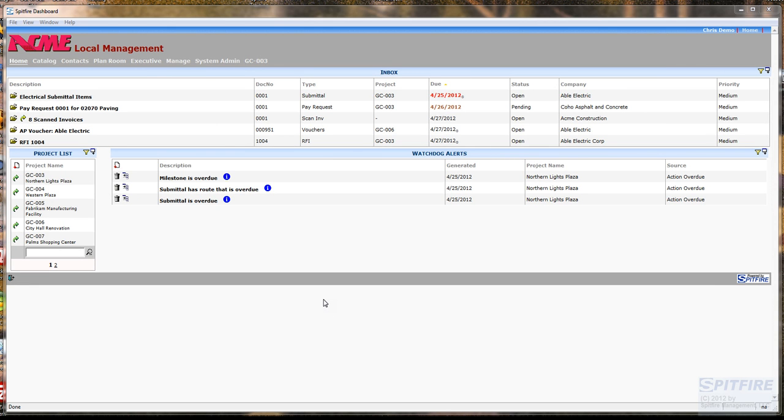Okay. So now Nick's email has been automatically attached to the RFI and the RFI has been sent back to Chris Demo, so now as Chris Demo, I can easily find it in my Spitfire inbox. Here it is.